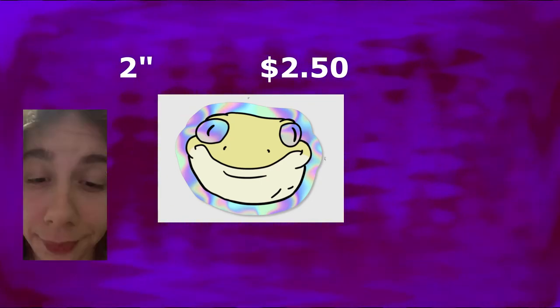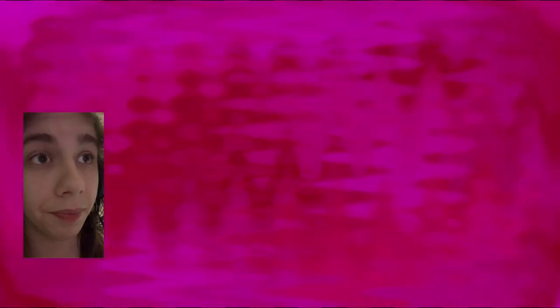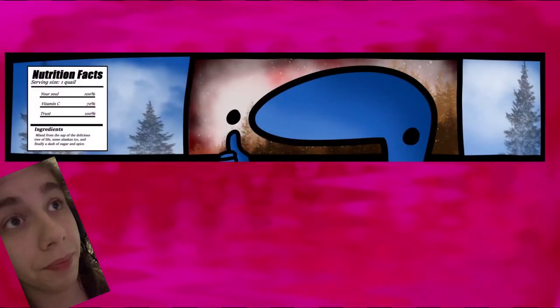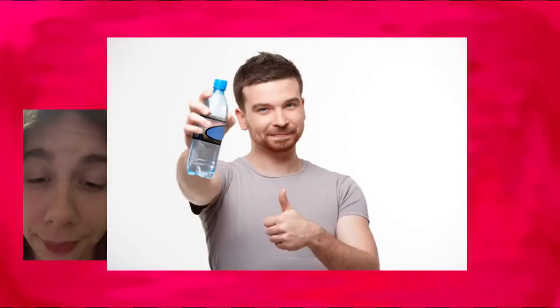I know, it's a steal. Now down here, are you tired of your boring old water bottles? Fear not, an 18 inch water bottle wrap sticker coming at a very good five dollars. Smack that on your water bottle, you're gonna add some flavor to that.